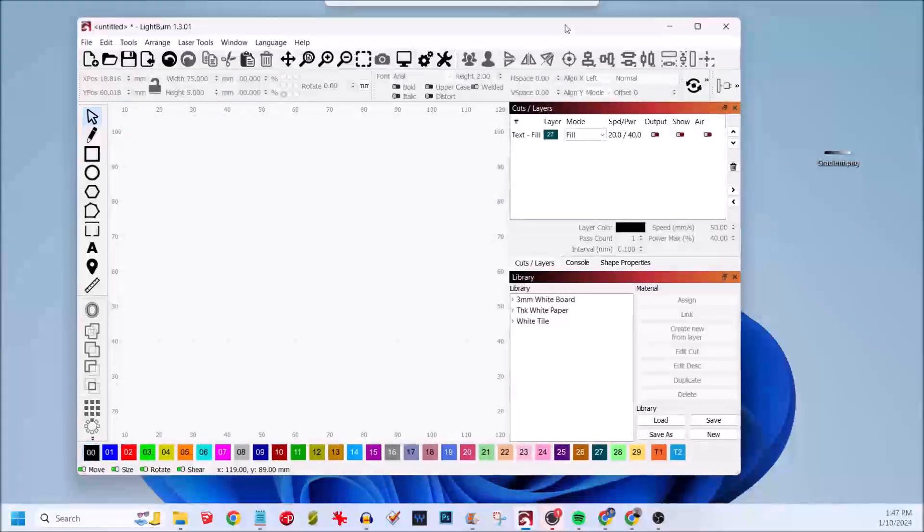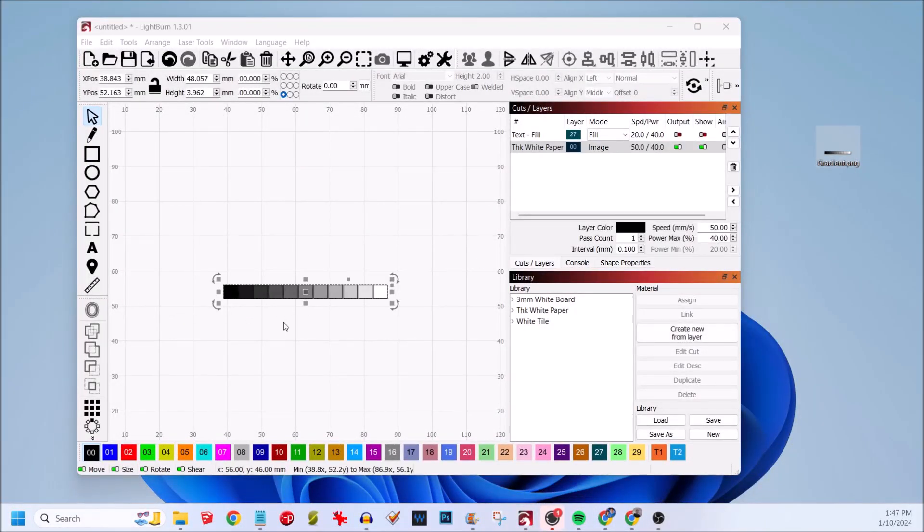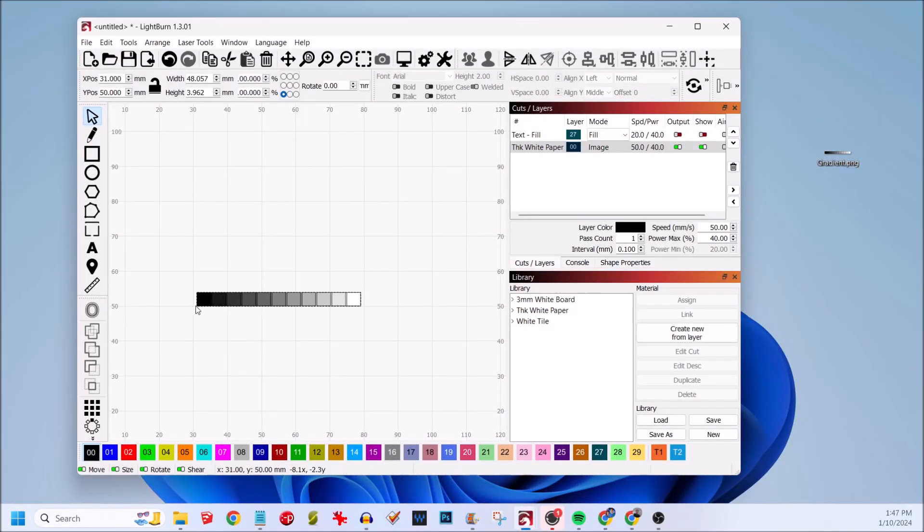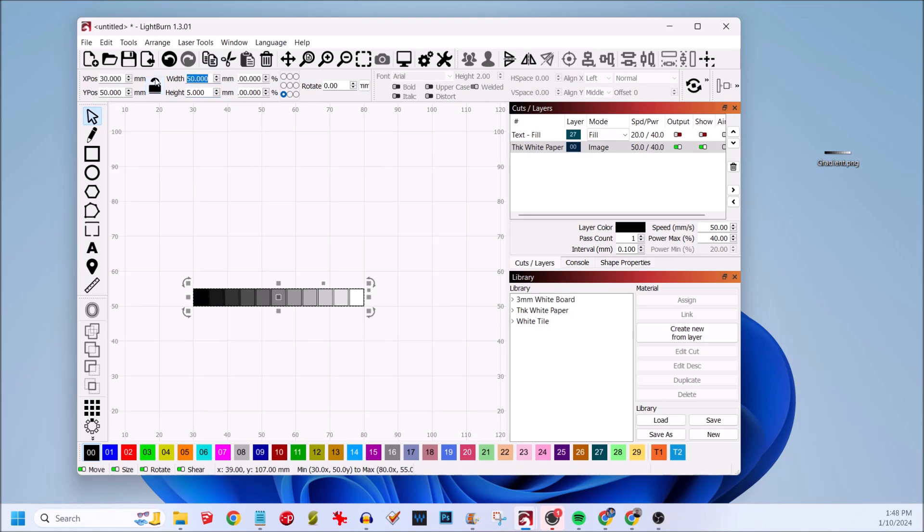After downloading the PNG file, open Lightburn and drag and drop the PNG file to the workspace, like so. I am unlocking the aspect ratio, changing the width to 75 and height to 5.